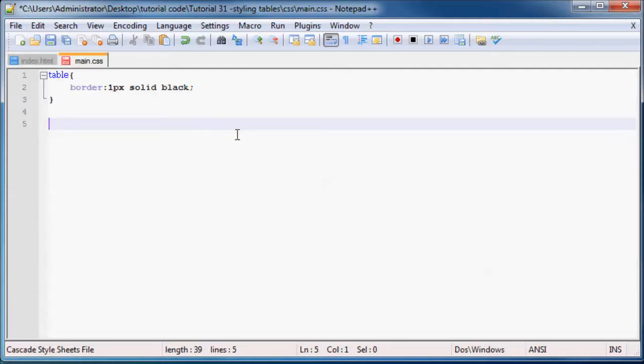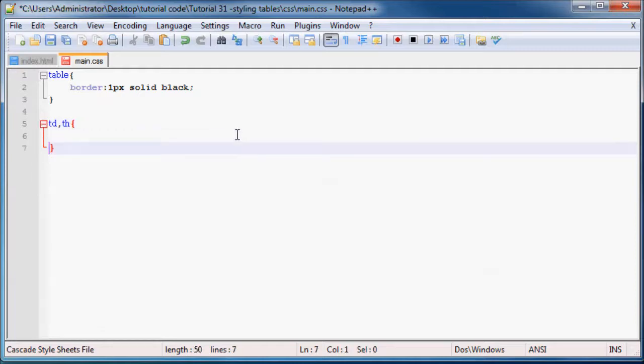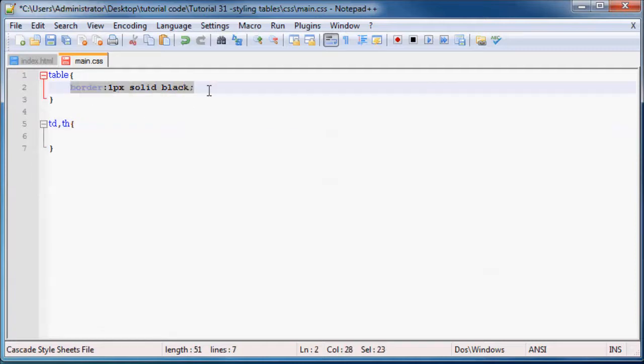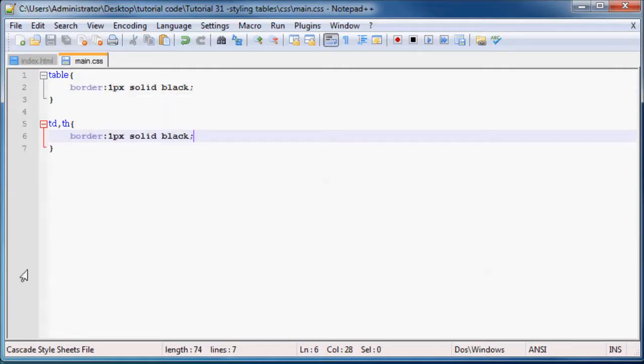To do that, we can just go ahead and say table data and then comma and table header. That will apply the style rule to both of those elements. We can probably just copy that, paste, save.